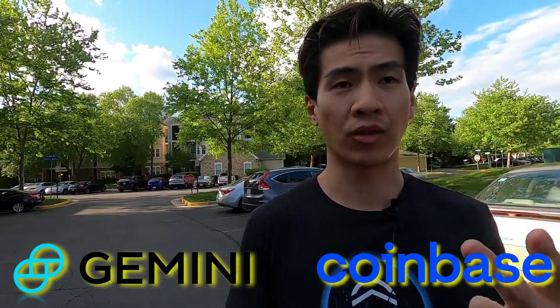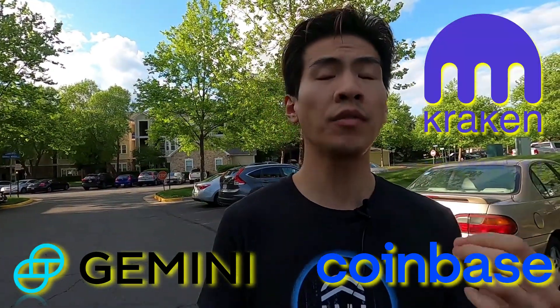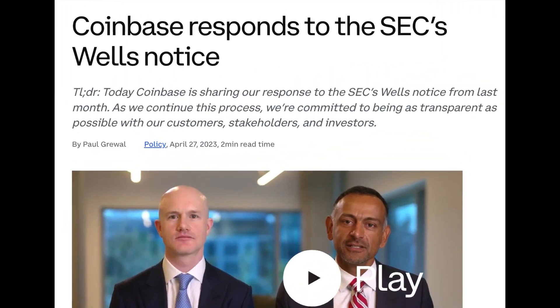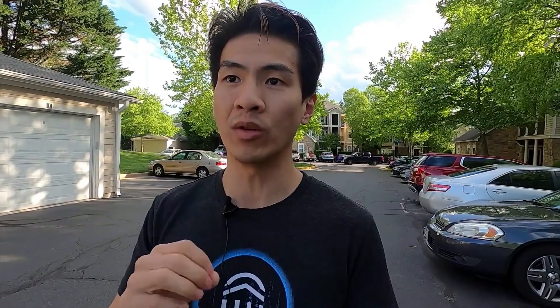There's something you really have to keep in mind. In the US, there are three big exchanges: Coinbase, Gemini, and Kraken. Of the three of them, two have been served Wells notices by the SEC, which means they're basically going to court to fight a lengthy legal battle against the SEC. That's Coinbase and Gemini.